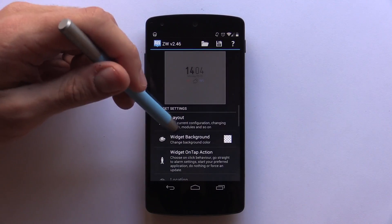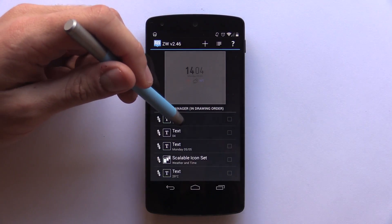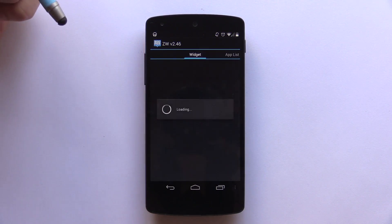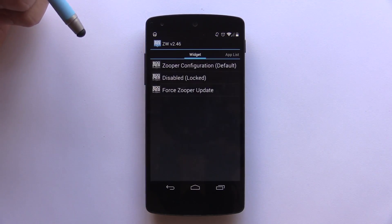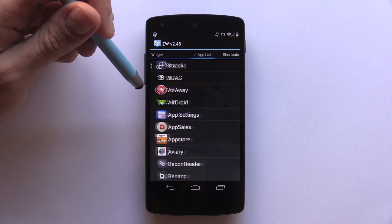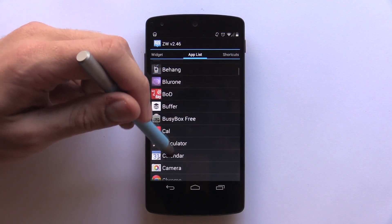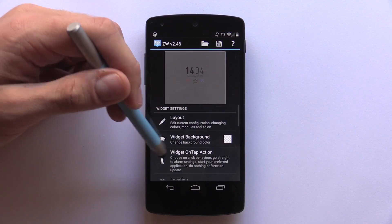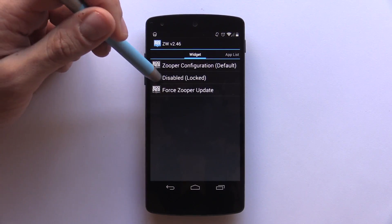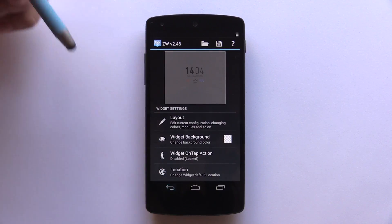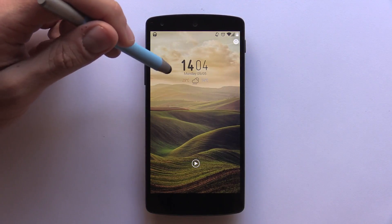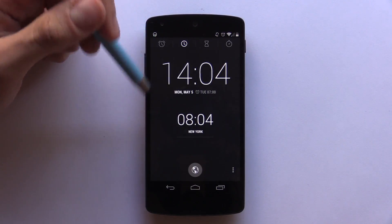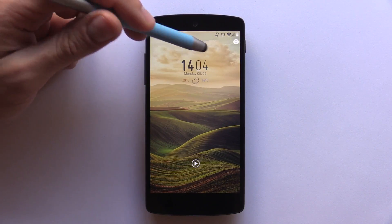Remember to select each widget, open your desired module within the layout section, and then open the Module on Tap setting. This is where you can select an app or shortcut. Then back in the main super widget settings, select the on tap action and select Disabled — this way you'll only open the desired hotspot and not the configuration menu every single time, which can get very messy.